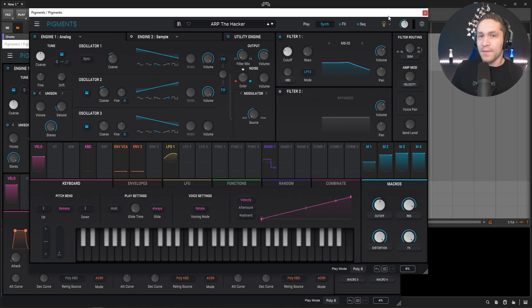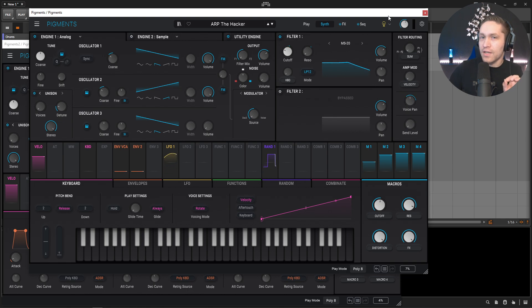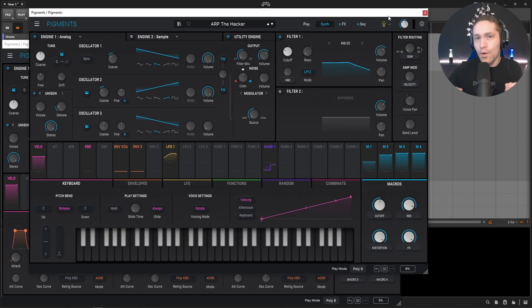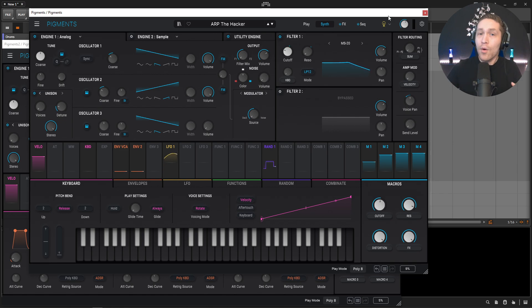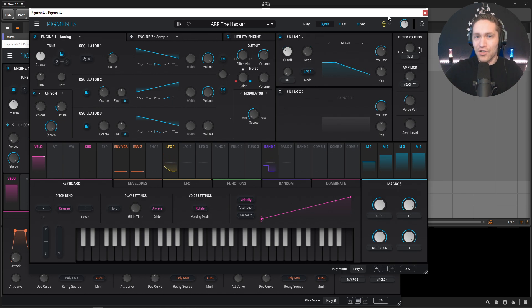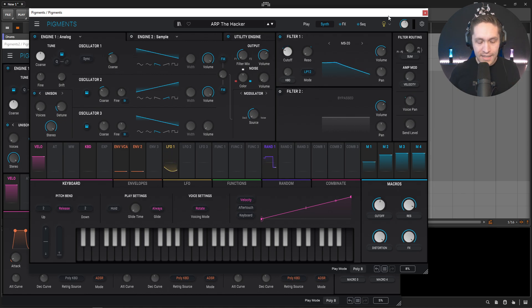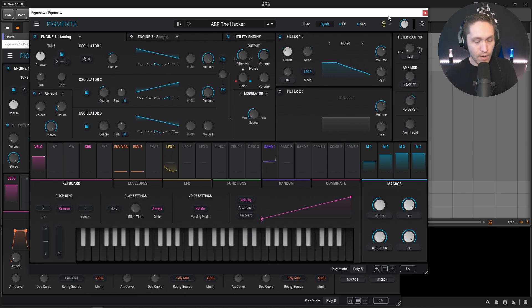We've done a lot of Pigments content on the channel, and for this week I decided to do something slightly different, kind of to pick a certain technique that we can build these patches around. So we are going to build them one-to-one and show how everything works, but more importantly the technique what this whole patch or these patches are going to be built around. The first one is called The Hacker, and it sounds something kind of like this with a kick drum in the background.